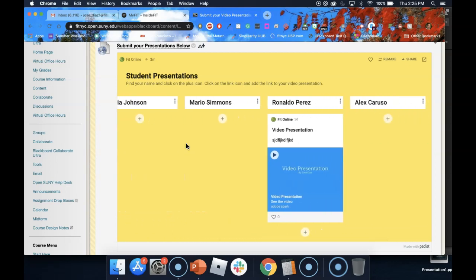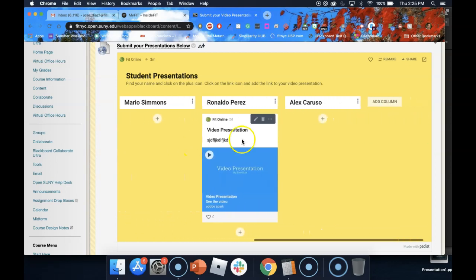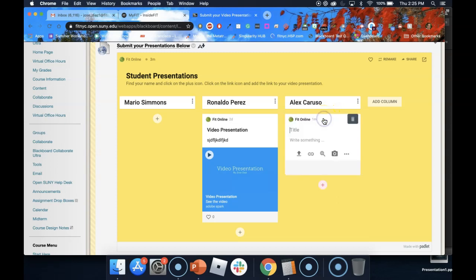Now right under your name there is a plus icon. If you go ahead and click on that plus icon, now I can add a title. Under that I can write a description of my presentation.